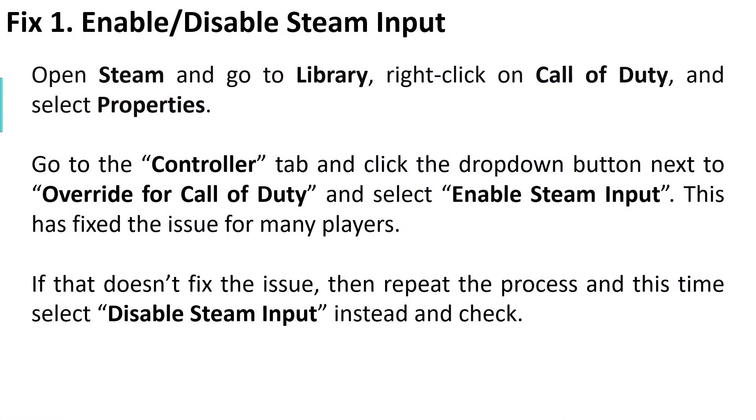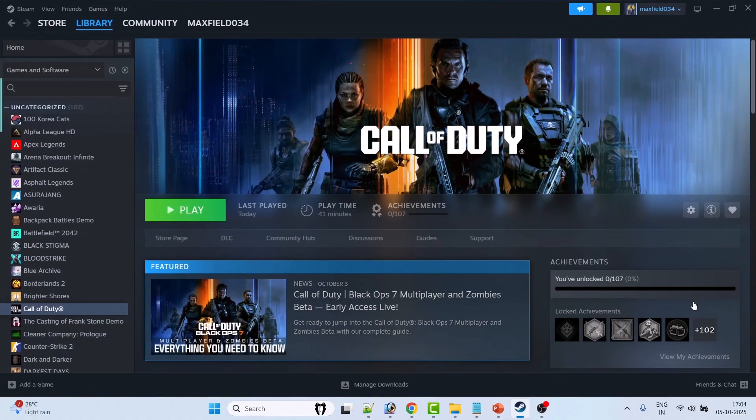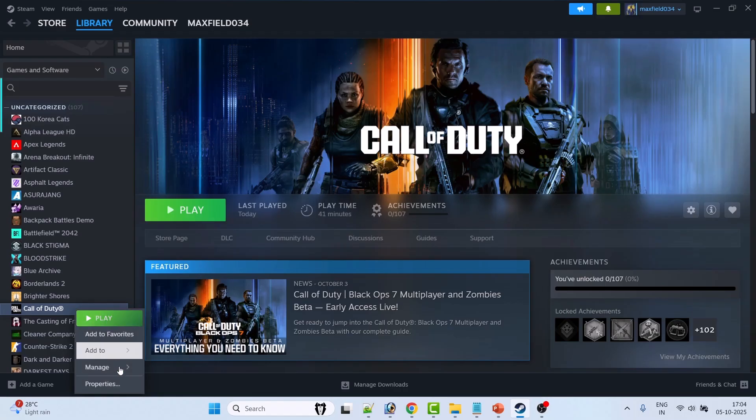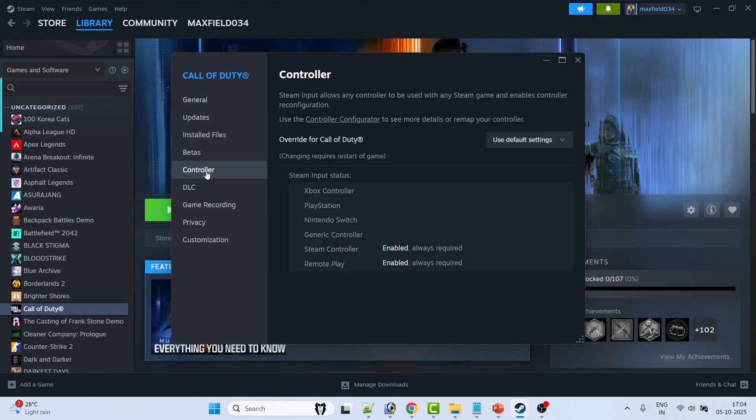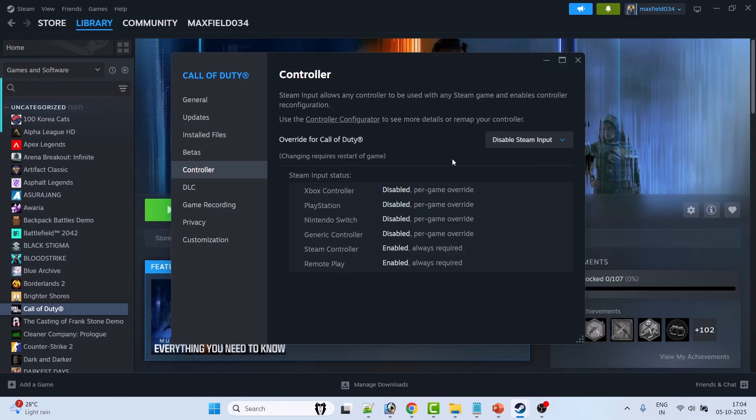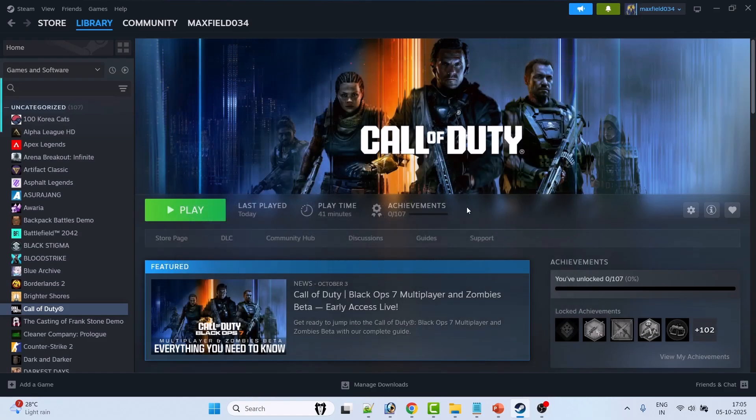The first fix is to enable or disable Steam Input. Open Steam, go to Library, right-click on Call of Duty, and select Properties. Now go to the Controller tab and select Disable Steam Input, then launch the game.